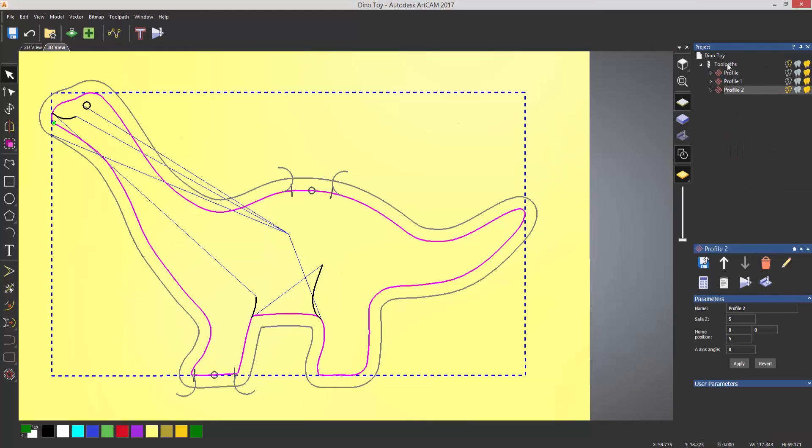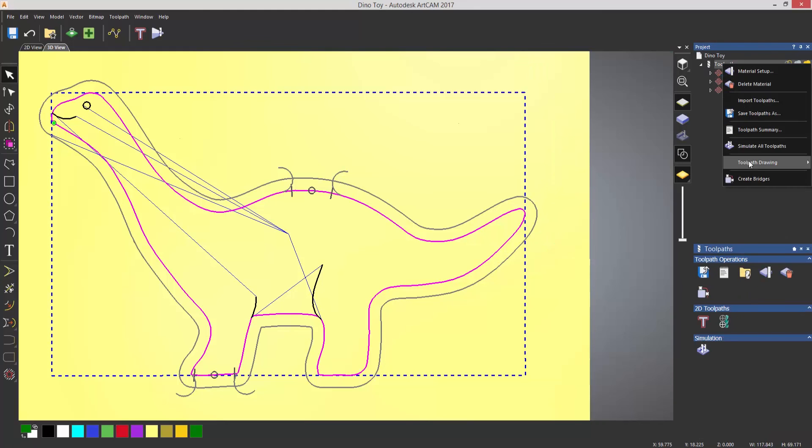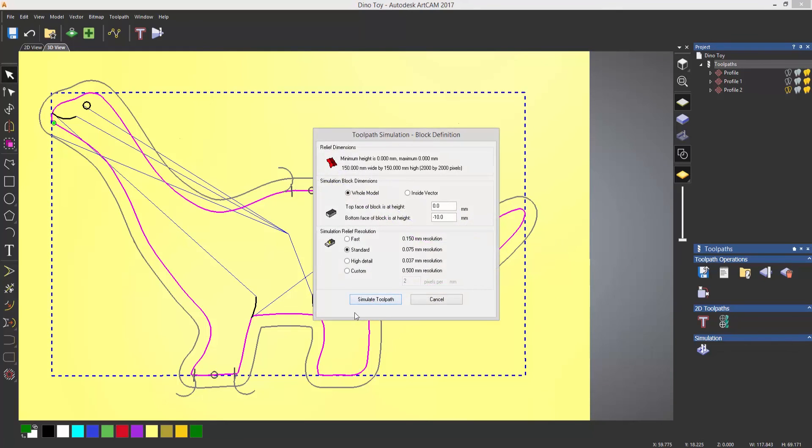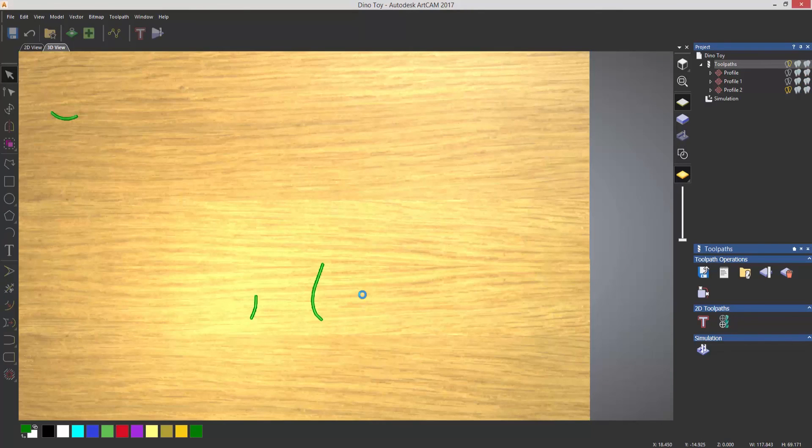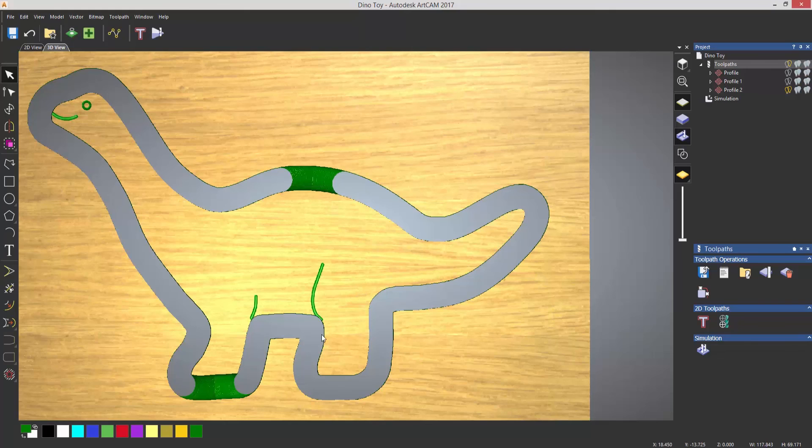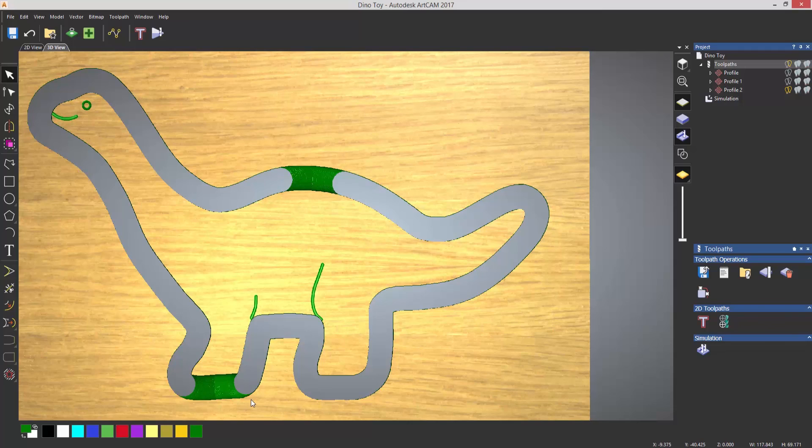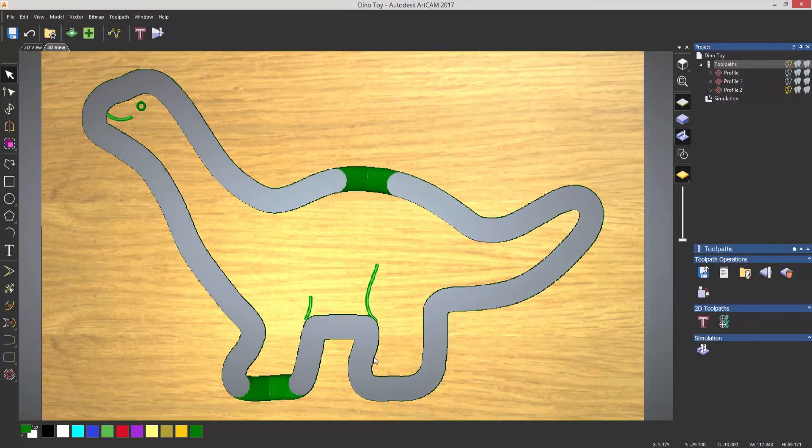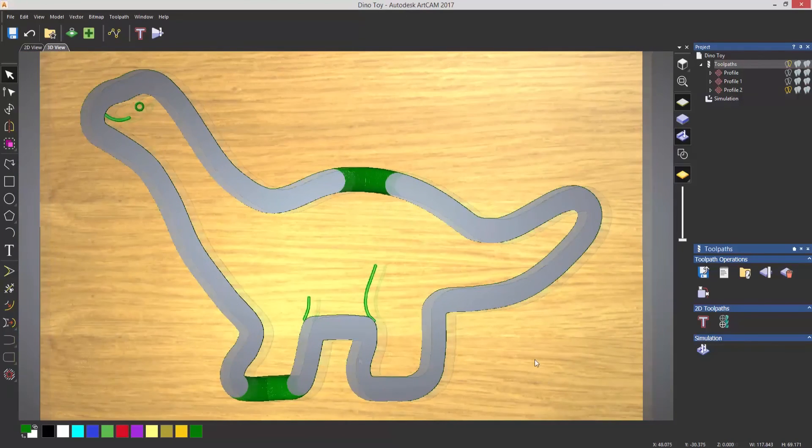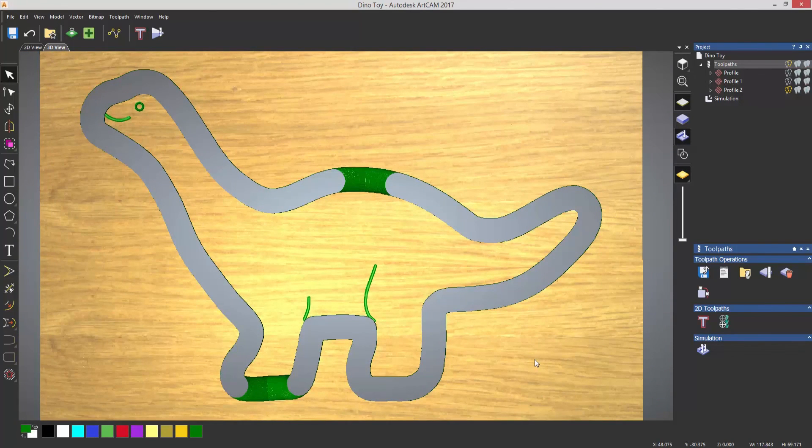So now if I go to simulate these, it should look a little bit different because you can see that it's not removed that material now, and it's actually staying within the material, so it's not going to fly off the machine.